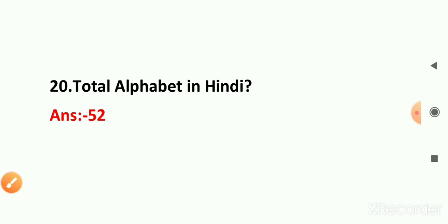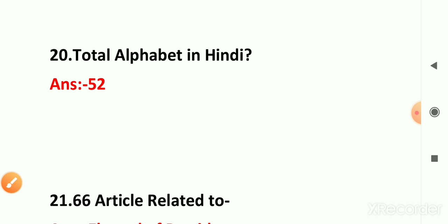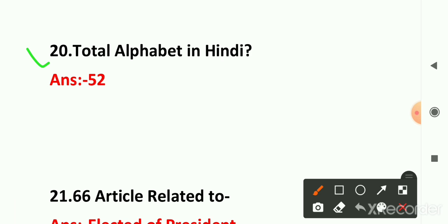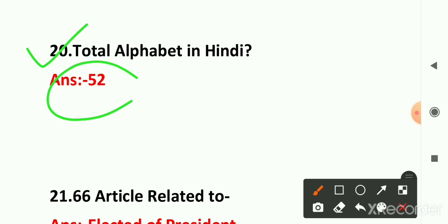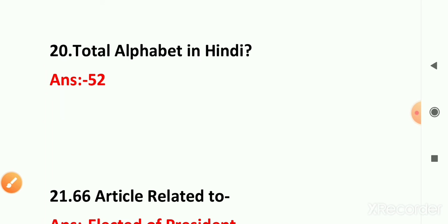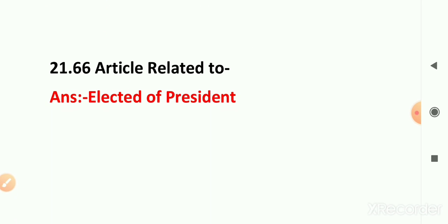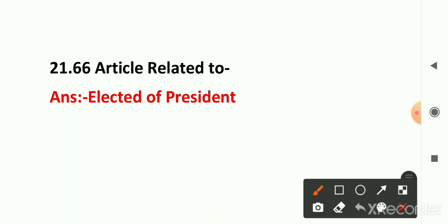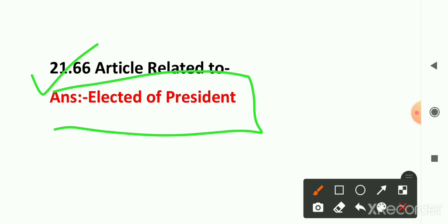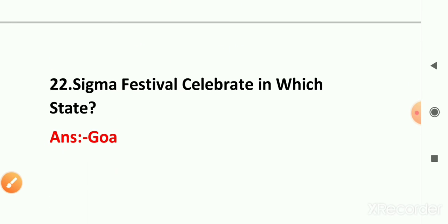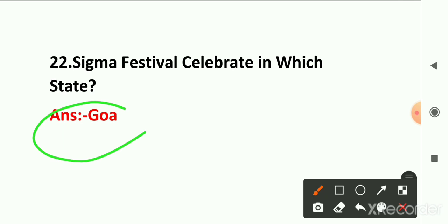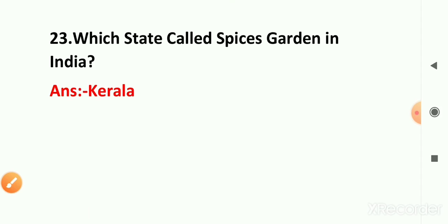Question number 20: total alphabet in Hindi — 52 is the correct answer. Question number 21: Article 66 is related to the elected President. Question number 22: the Sigma festival is celebrated in which state? The right answer is Goa.